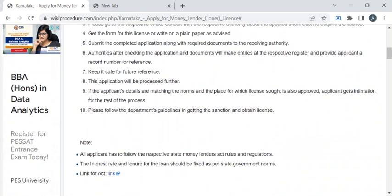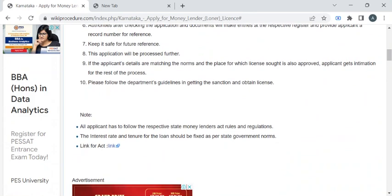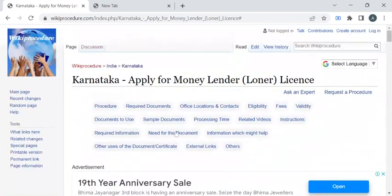The department authority will ask you to pay the required fee amount for the service. Once you have paid it, you can collect the fee receipt. Wait a few days for background verification to be completed — the authorities will verify all your submitted documents. Once verified, they will notify you through SMS or email to collect your license. If you like this video, please subscribe to our channel and stay tuned for more updates.